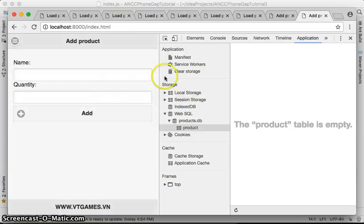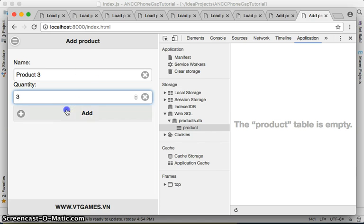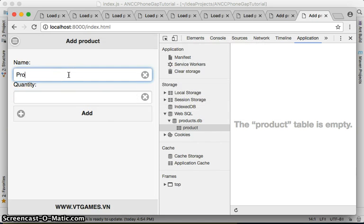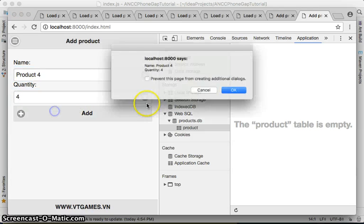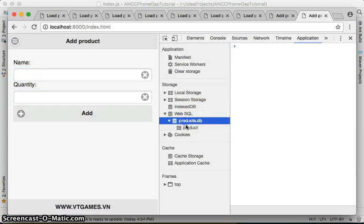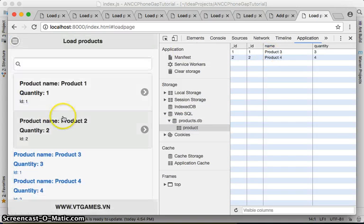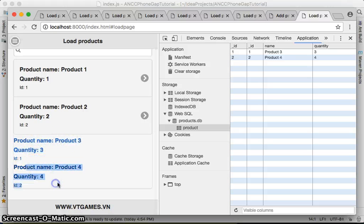Let's try to add some products. We'll add Product 3 with quantity 3 — click Add. Then Product 4, quantity 4 — click Add. Product 3 and Product 4 have been added. Let's look at the load page — and you have Product 3 and Product 4 displayed.